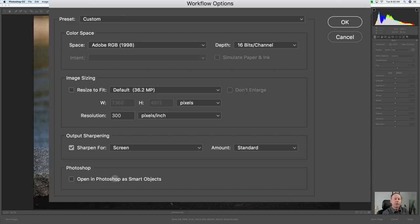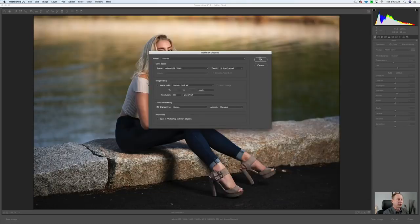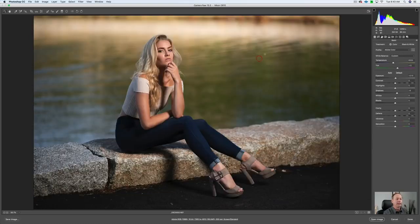If you wanted to open this in Photoshop as a smart object, you would check that box — that would allow you to go back to Adobe Camera Raw and make further adjustments. I'm not going to do that, so I'm going to click OK. This was shot about three hours before sunset with the Mola SETI, just a one-light setup.